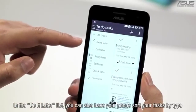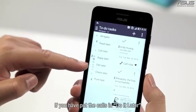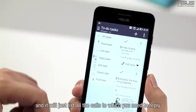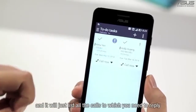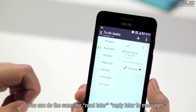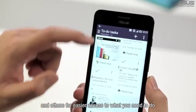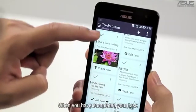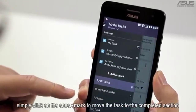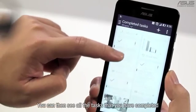In the Do It Later list, you can also have your phone sort your tasks by type. If you have put the calls in Do It Later, choose the Call Later option and it will just list all the calls to which you need to reply. You can do the same for Read Later, Reply Later to Messages, and others for easy access to what you need to do. When you've completed your task, simply click on the check mark to move the task to the completed section. You can then see all the tasks that you have completed.